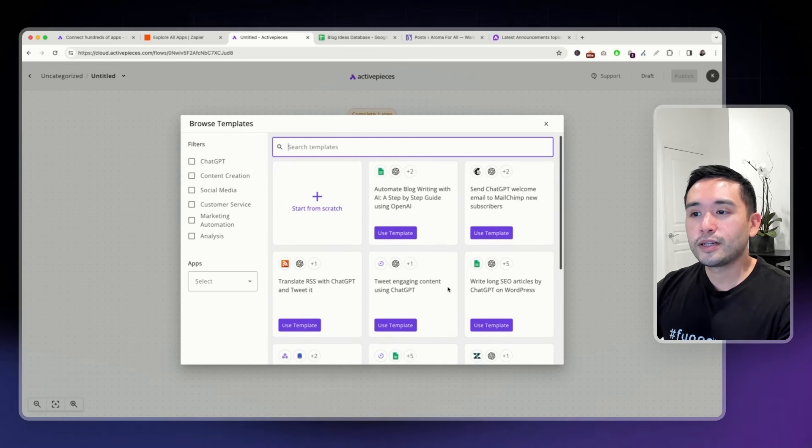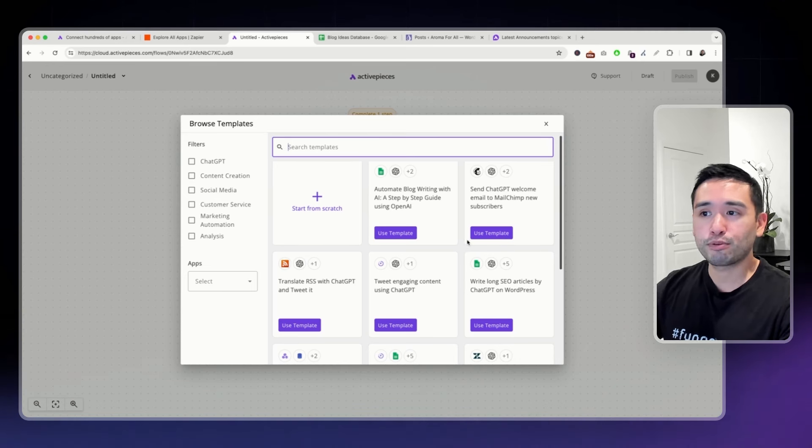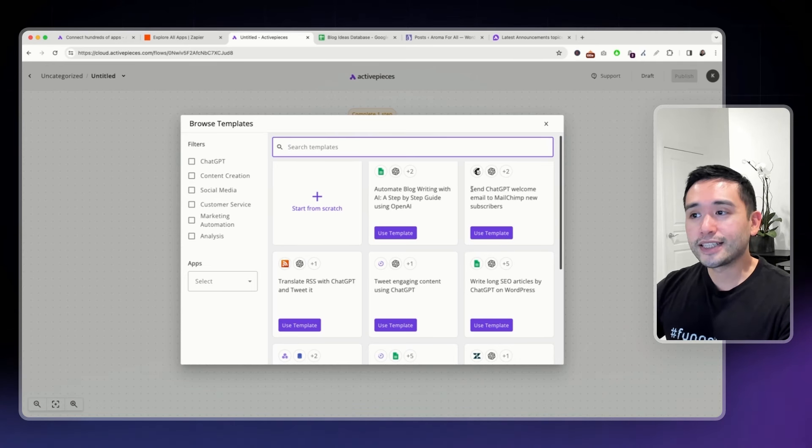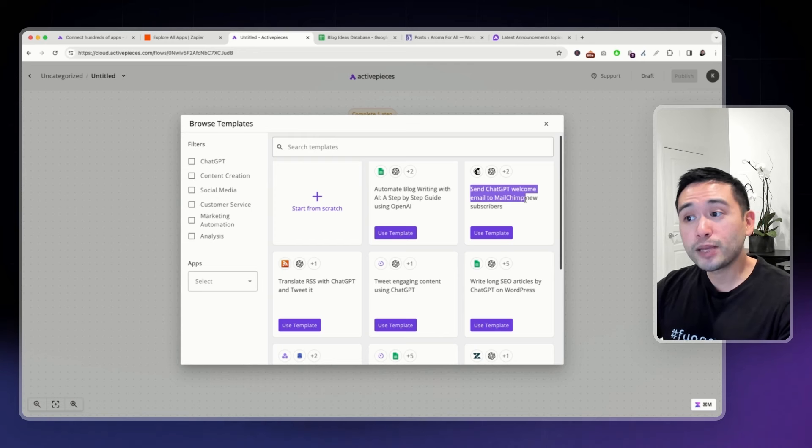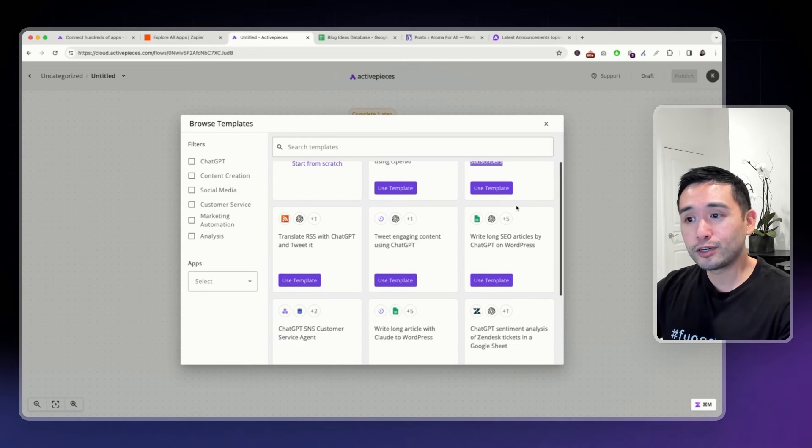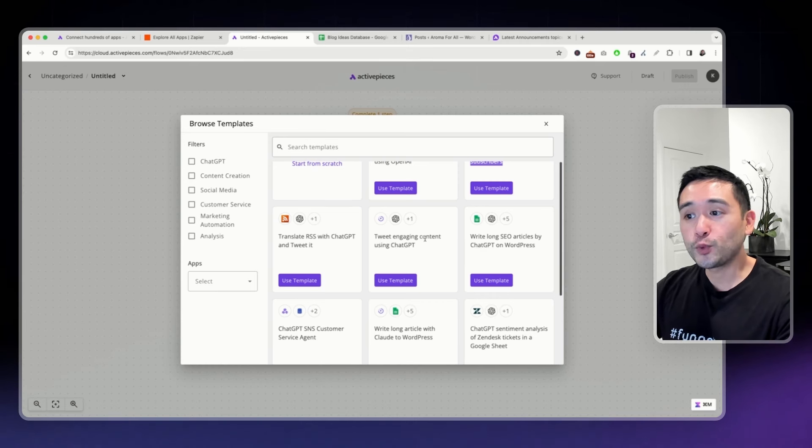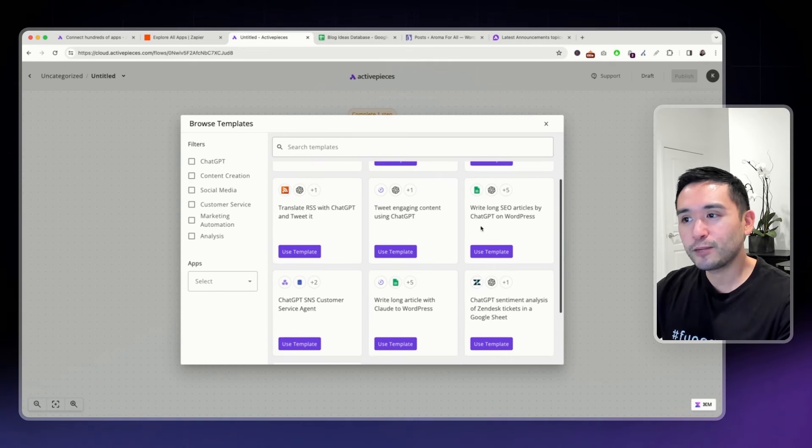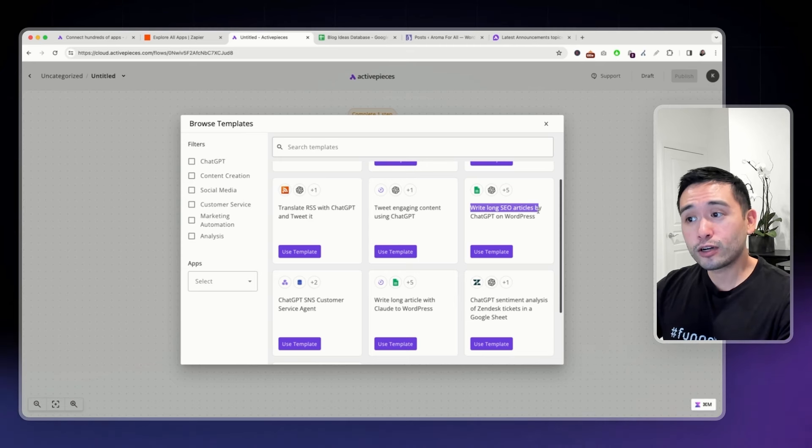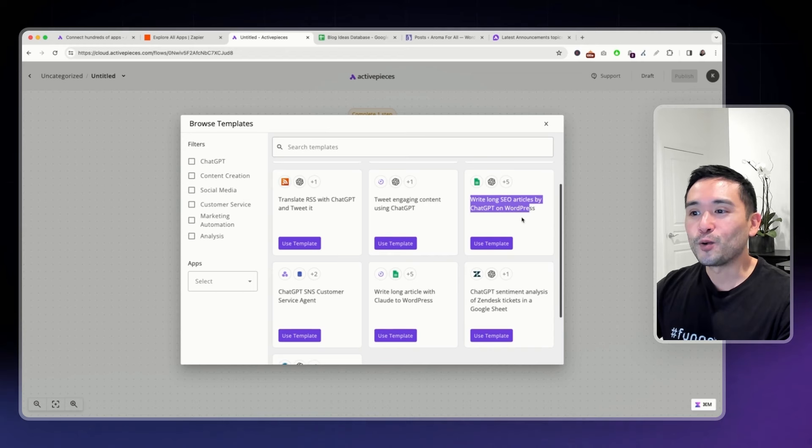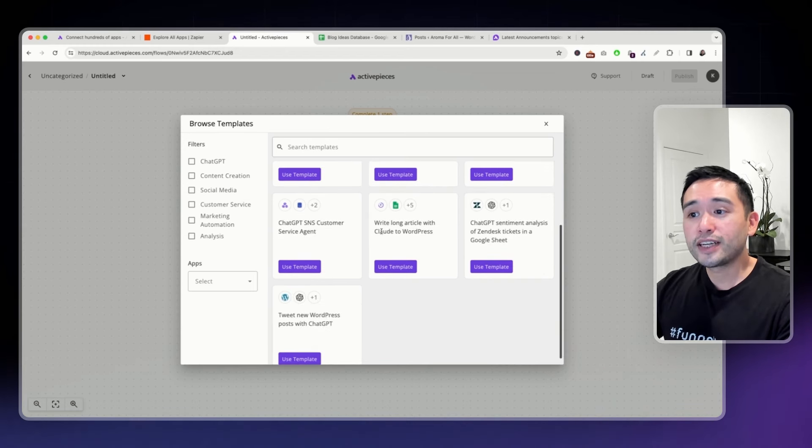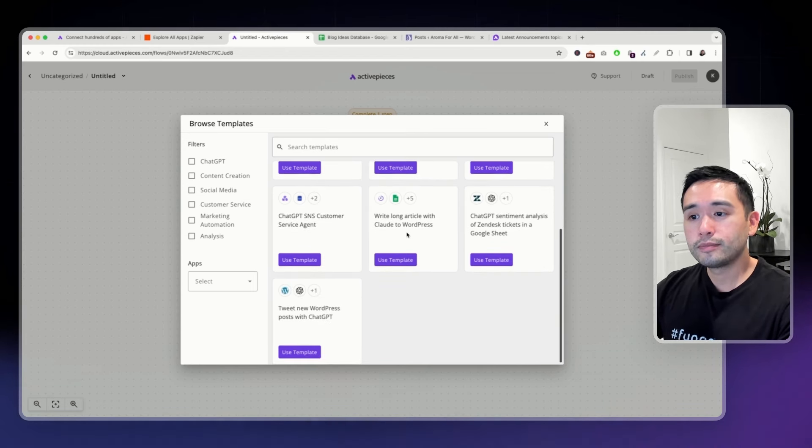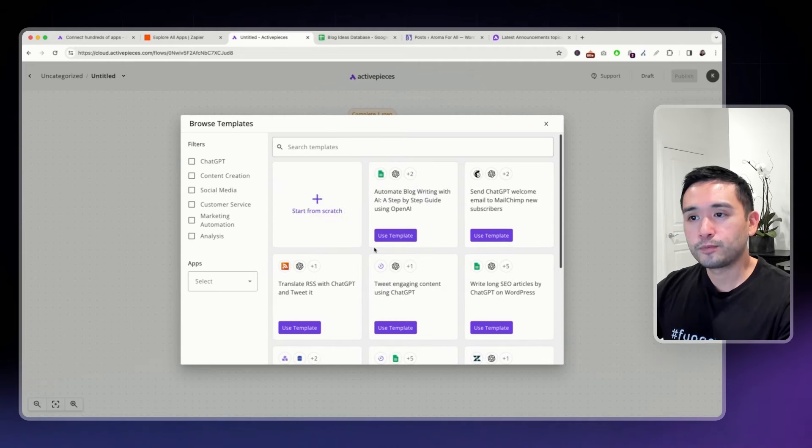Most of the templates that they have integrate OpenAI, which I think is pretty neat. You can send a ChatGPT welcome email to your new MailChimp subscribers. You can generate engaging tweet content using ChatGPT. You can also write long SEO articles with ChatGPT on WordPress, which I think is really neat. You can even connect Claude as well. So, a lot of AI integrations here.